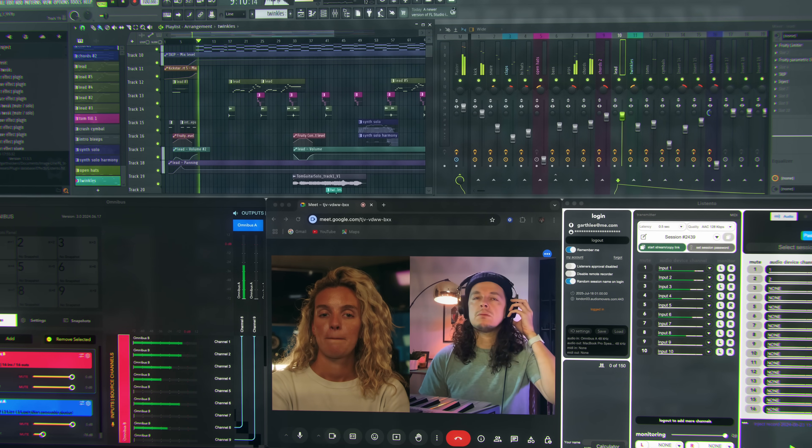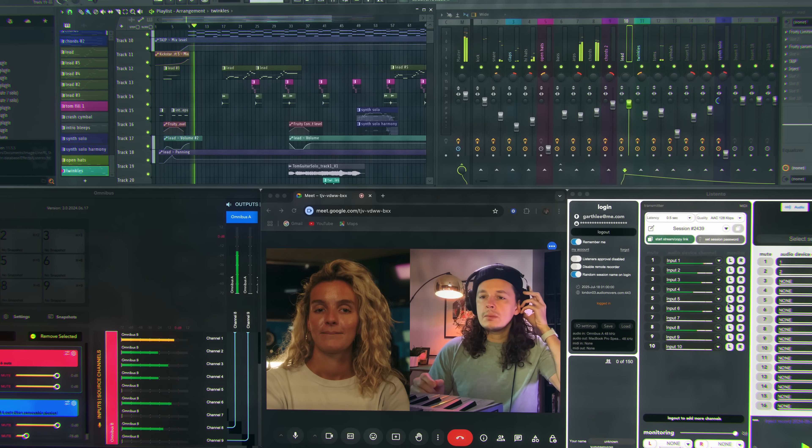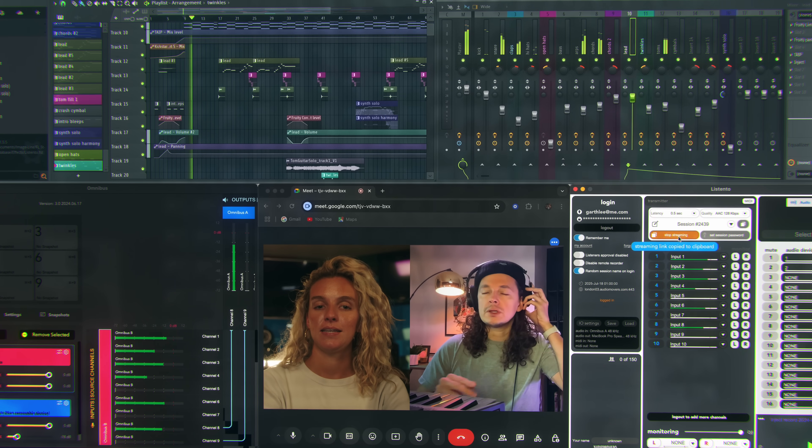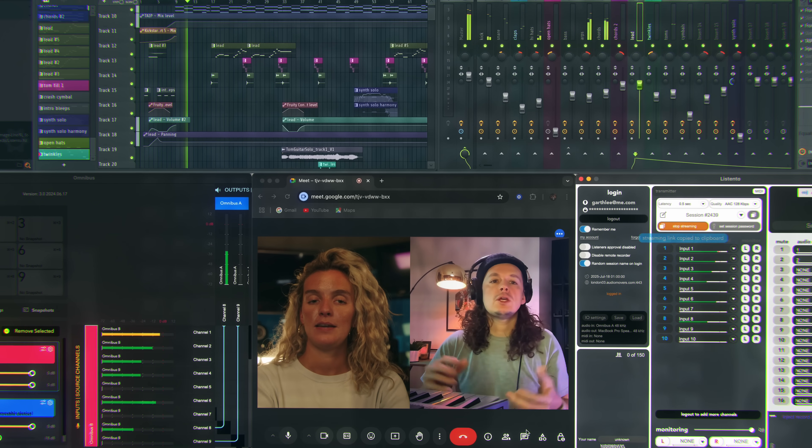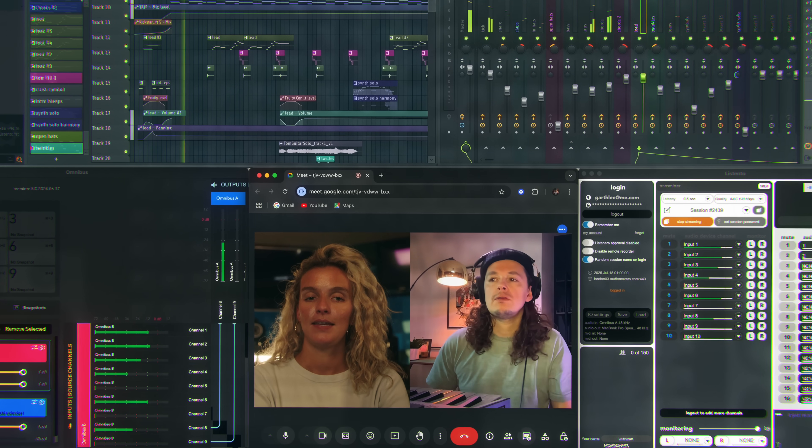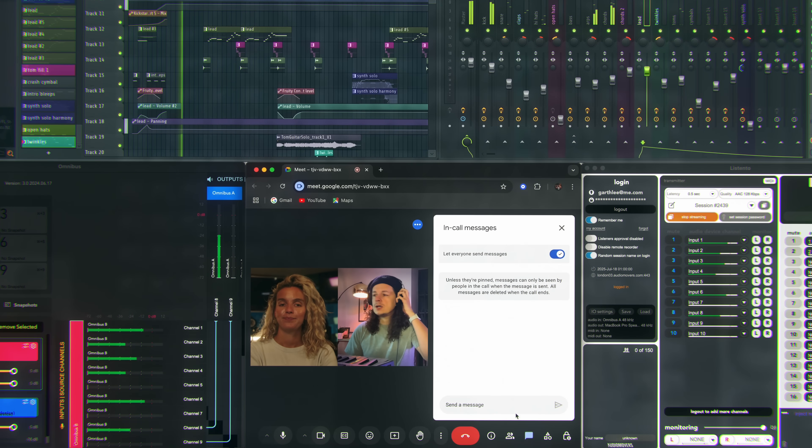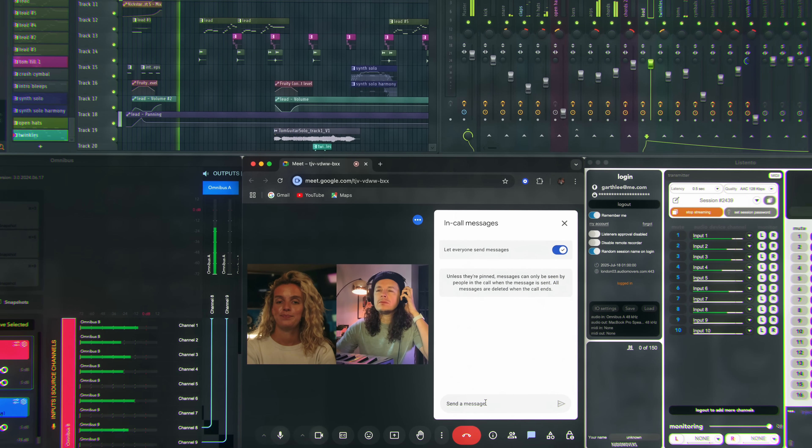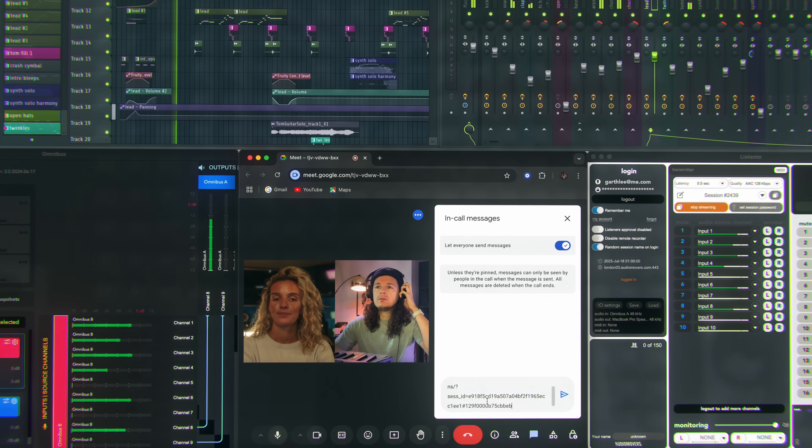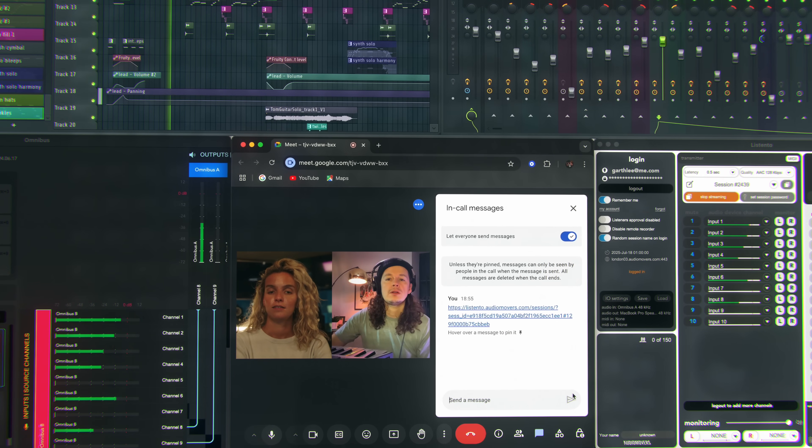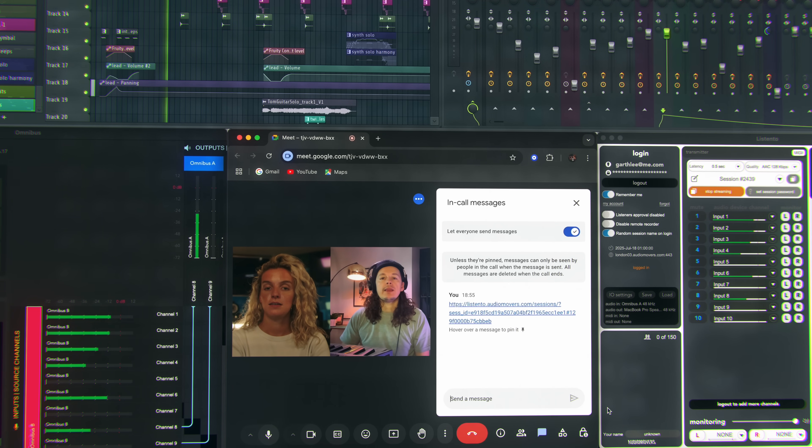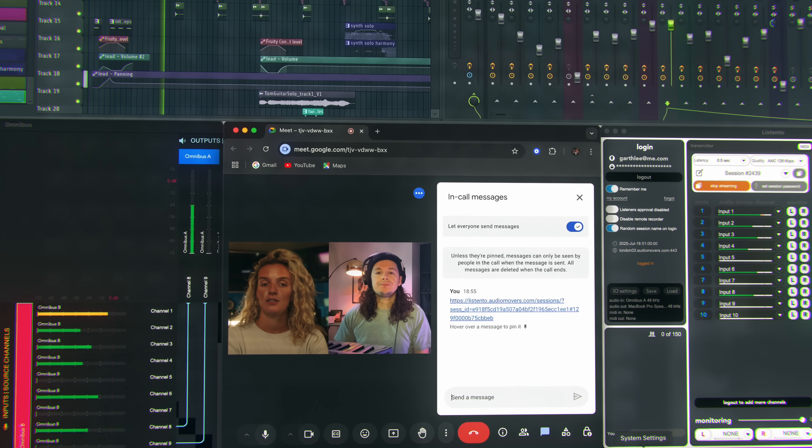ListenTo boasts numerous security features. You can approve listeners and password protect your streams. ListenTo also utilizes standard HTTPS ports, which don't require any IT infrastructure change or adjustment.